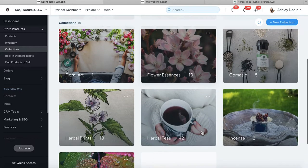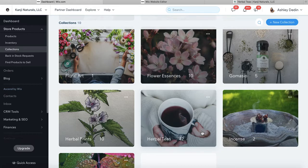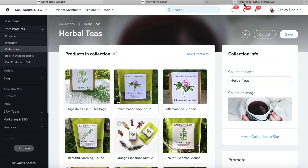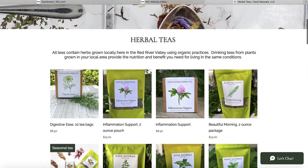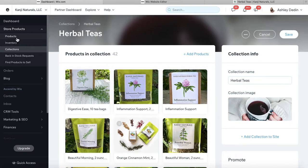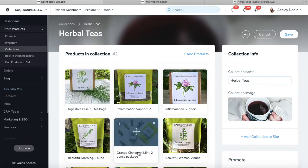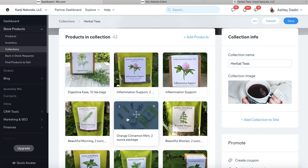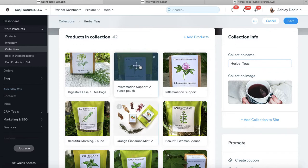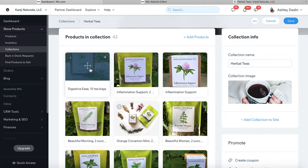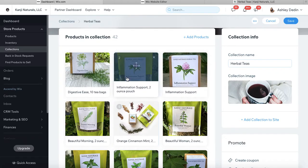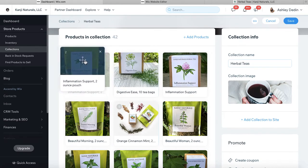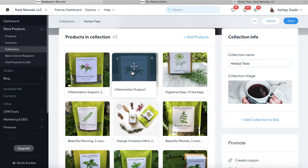If you only have one collection, that's fine — you can still reorganize the way that your products display. We are going to be working in this herbal tea collection, which is what we're looking at on the published website. I've navigated into my product collections and selected the collection I want to adjust. It's really as simple as dragging and dropping where you want these to show up — say you wanted to put them in alphabetical order, or just rearrange things by clicking and dragging.